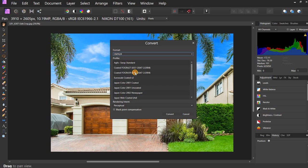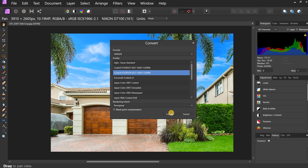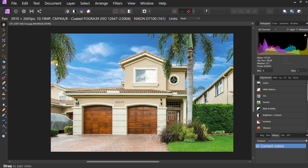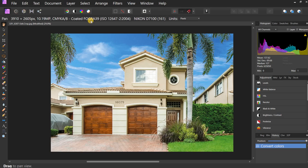So I'm going to go ahead and click this, and then click the word Convert down here at the bottom. And it's converted that quickly. It is now, as you can see, a CMYK photograph. And it's Fogra 39.